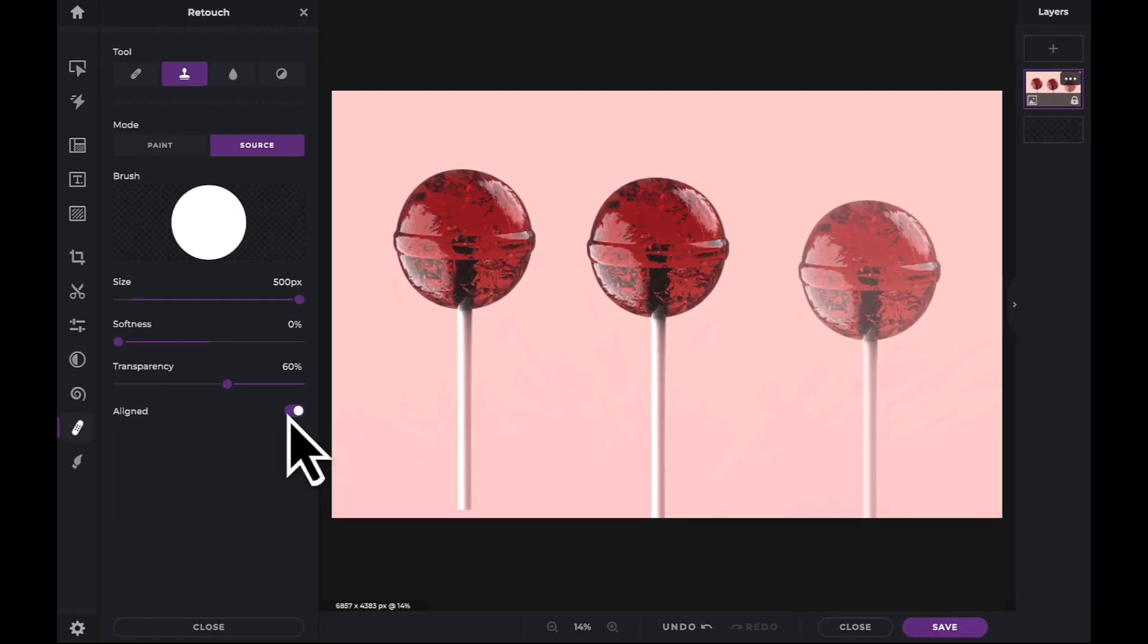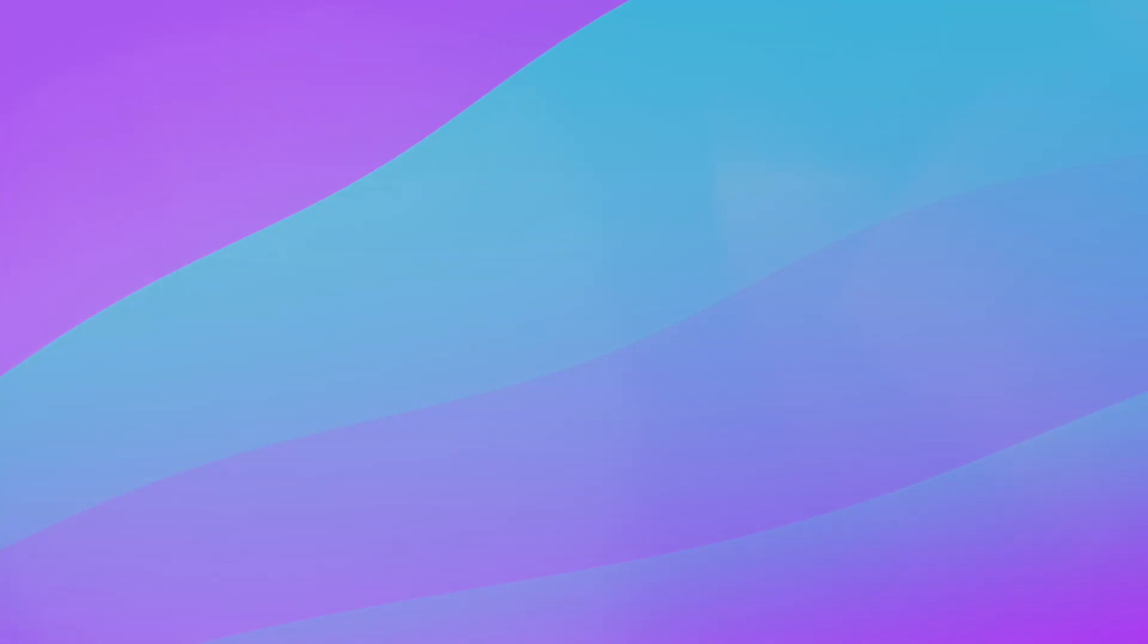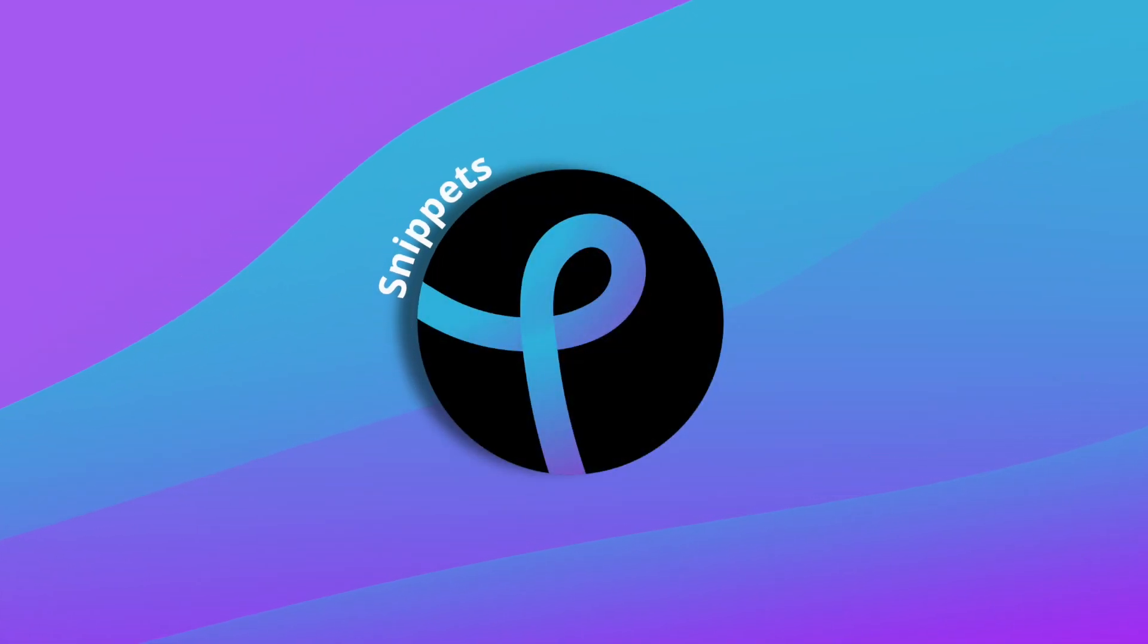And now that you know how to use the Clone tool, have fun creating with PixlrX.